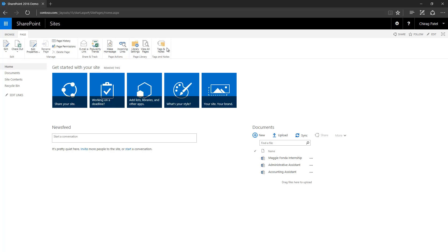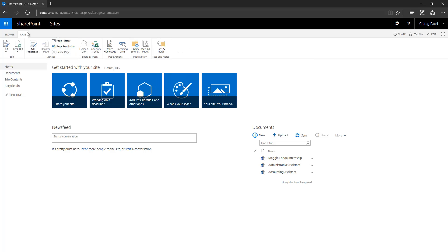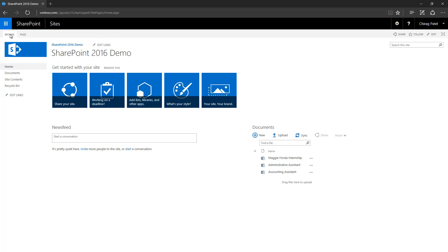Below the global navigation bar you have the ribbon control. When you click it, you can see an Office client-style ribbon with buttons and tabs. These are the tabs, and within each tab are various groups and buttons. Each group has a meaningful label.